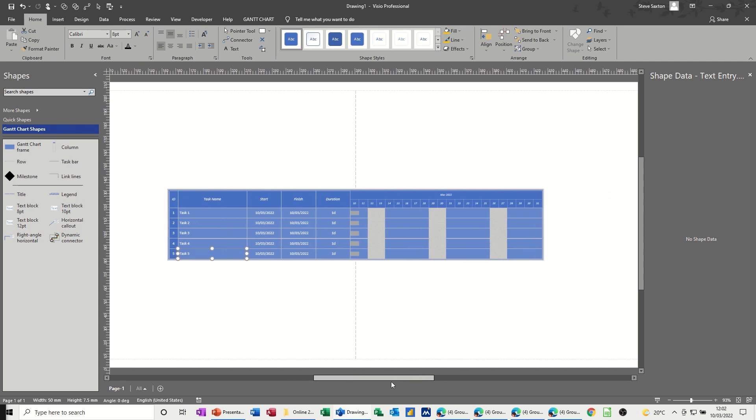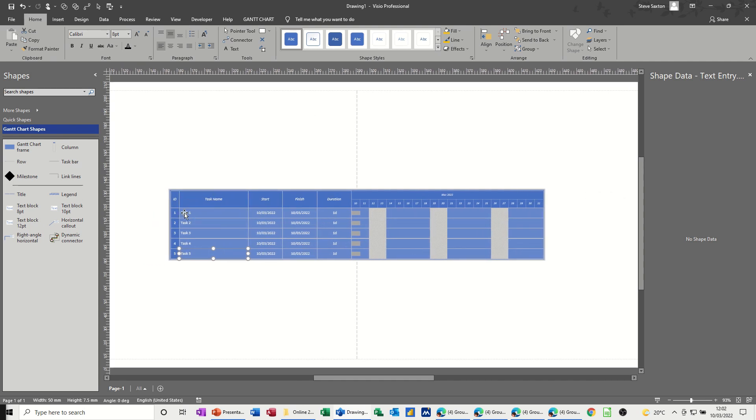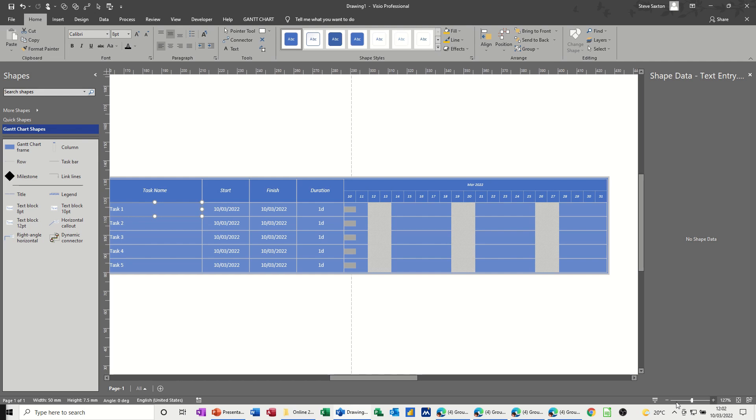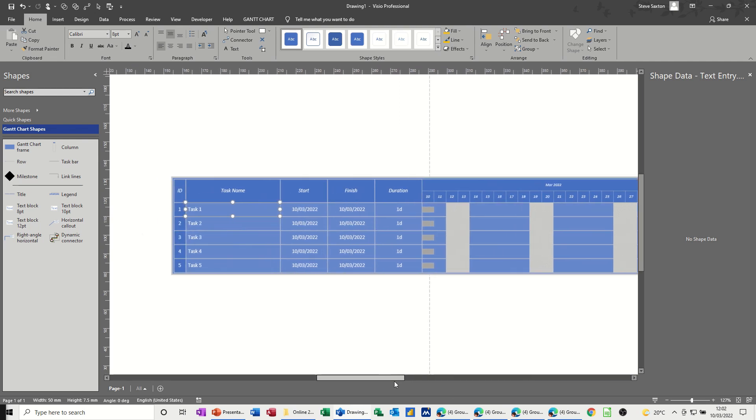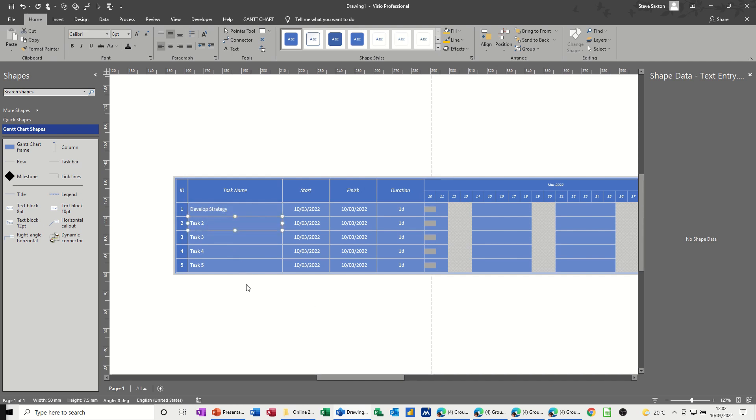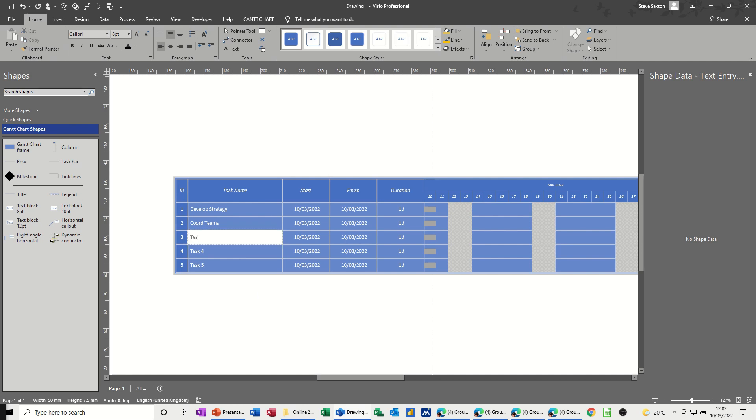So straight away, it's come up with the five tasks. If I just zoom this up a little bit so you can see it. So if I go develop strategy as the first or the title, if you like, that's going to be my title. And then next task is going to be co-ord teams, short for coordinate teams, test product, market product, I'll keep it simple.